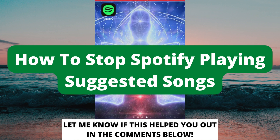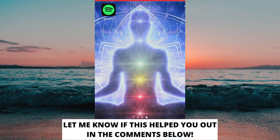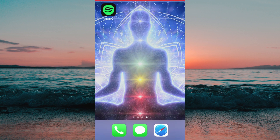How to stop Spotify playing suggested songs. Hello everybody and welcome to this video where I'm going to show you exactly how to stop Spotify playing suggested songs. Make sure that you watch this video until the very end so that you don't make any mistakes in this process.